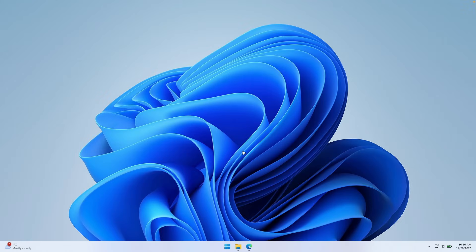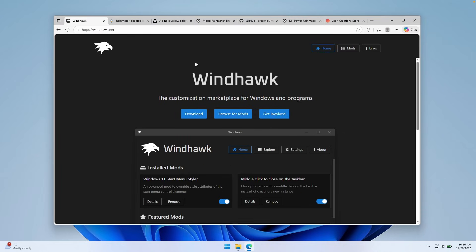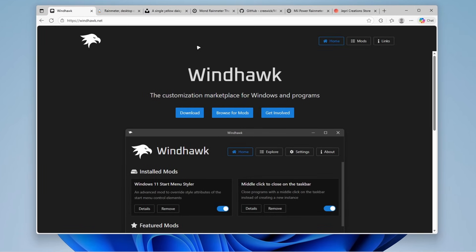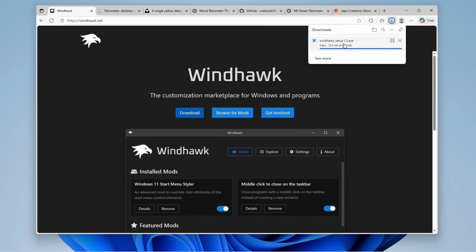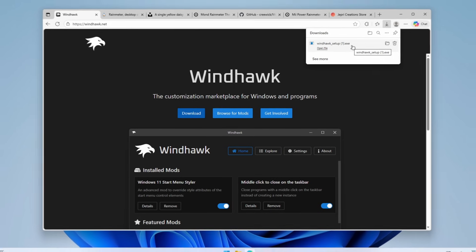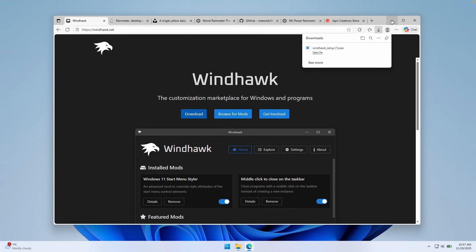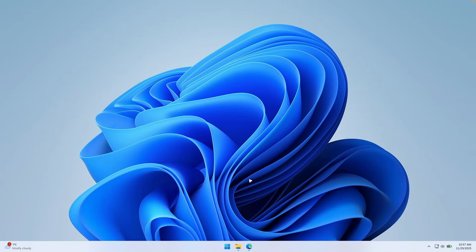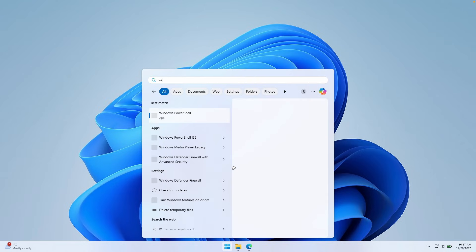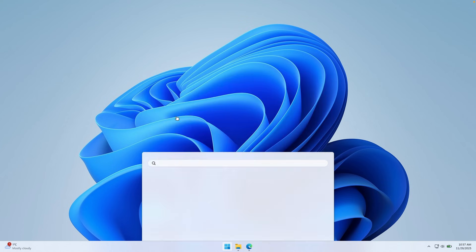Let's continue with how to customize the taskbar first. The first thing you want to do to customize the Windows 11 taskbar is to go to this website — it's called windhawk.net, and I will put a link for it in the video description down below so you guys can easily follow this tutorial. On this website, click on the download button and you should get the Windhawk setup file. Just click on it and install it like you would any other Windows program. I already have it installed, and after installation you should open it — go to the start menu, search for Windhawk, and click on the Windhawk app.